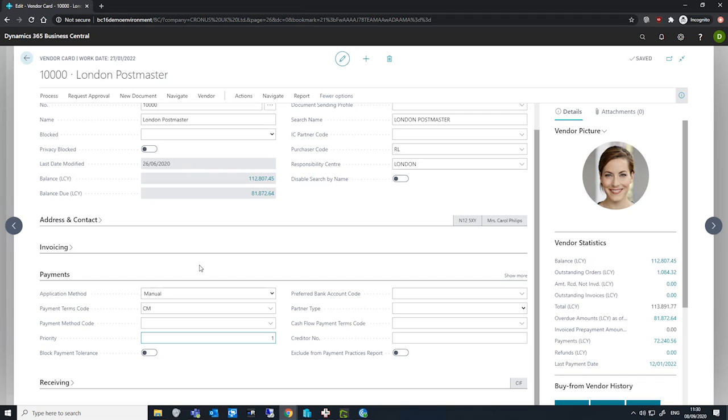And finally, for each vendor, the batch job suggests amounts that are based on the due date of the vendor ledger entries for that vendor. Invoices with the earliest due date are suggested first.